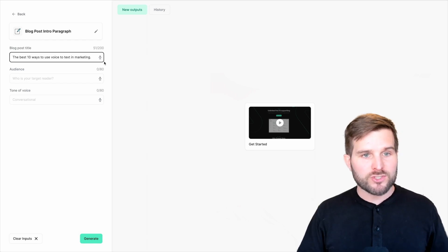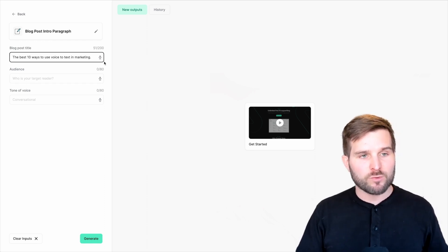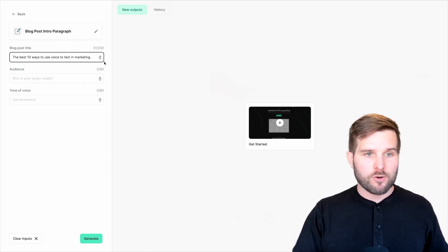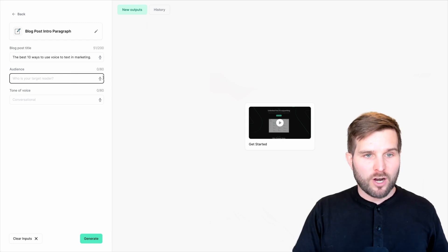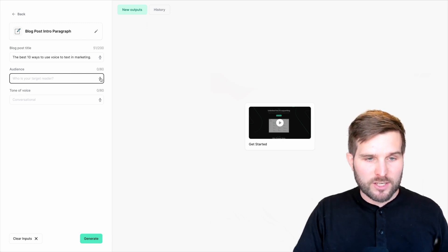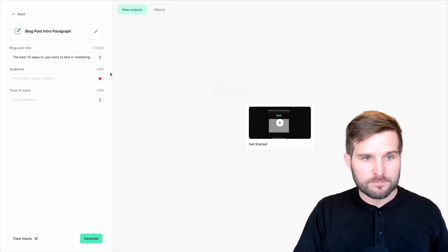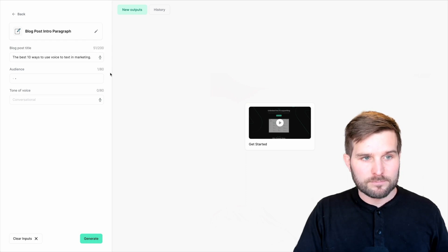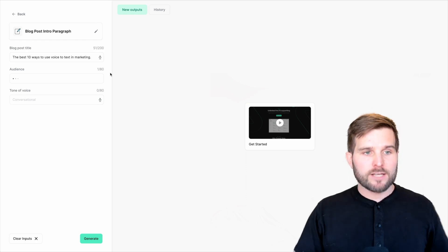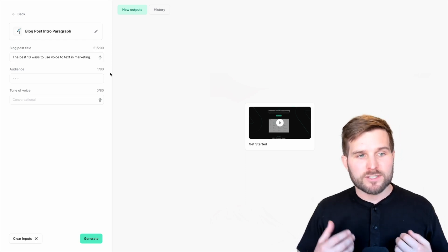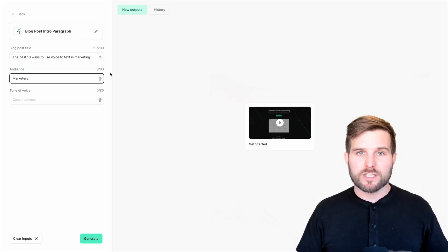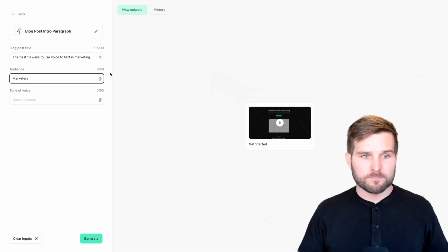So just like that, it now has the headline and is exactly what I said. Now, for the audience, I'm going to say marketers. And when the text is shorter, it's even faster.